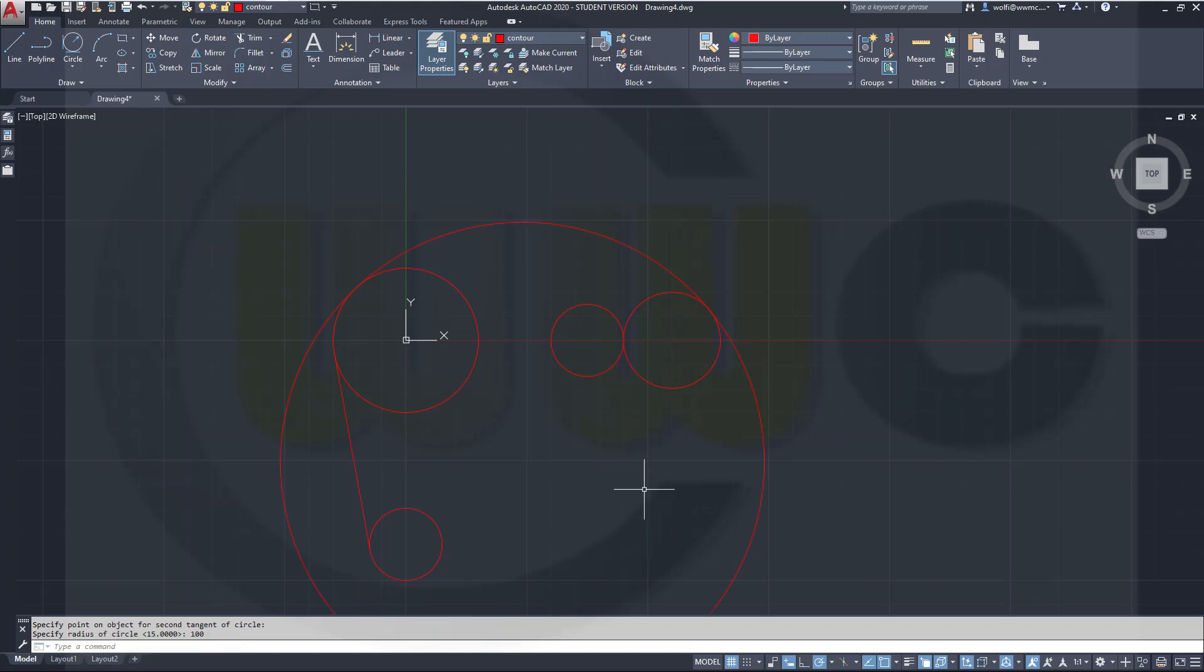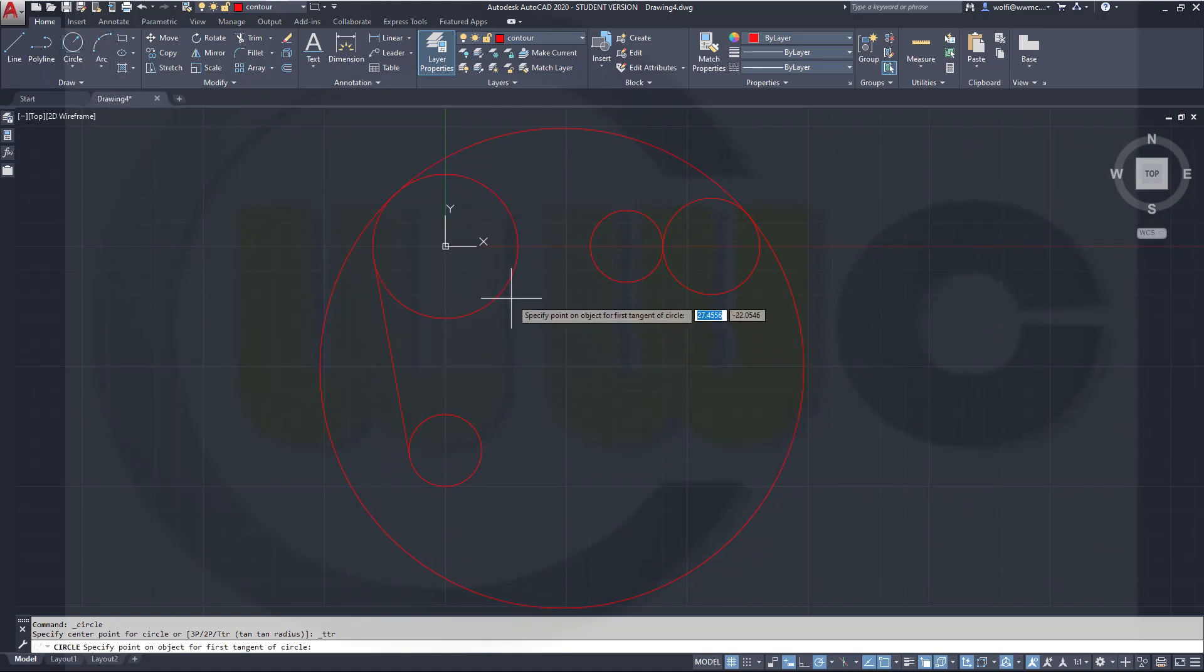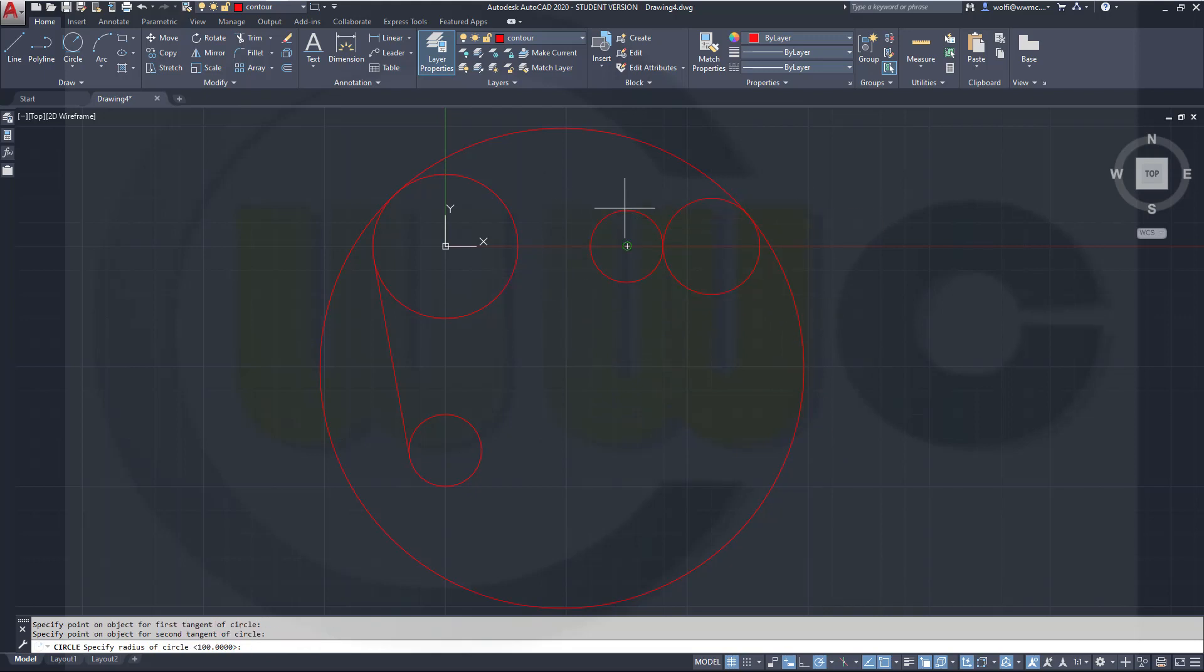And you got that nice circle over here. I need another one of this type, which goes tangent here and tangent there. So click here, click there, move right down below, and that radius would be 80.